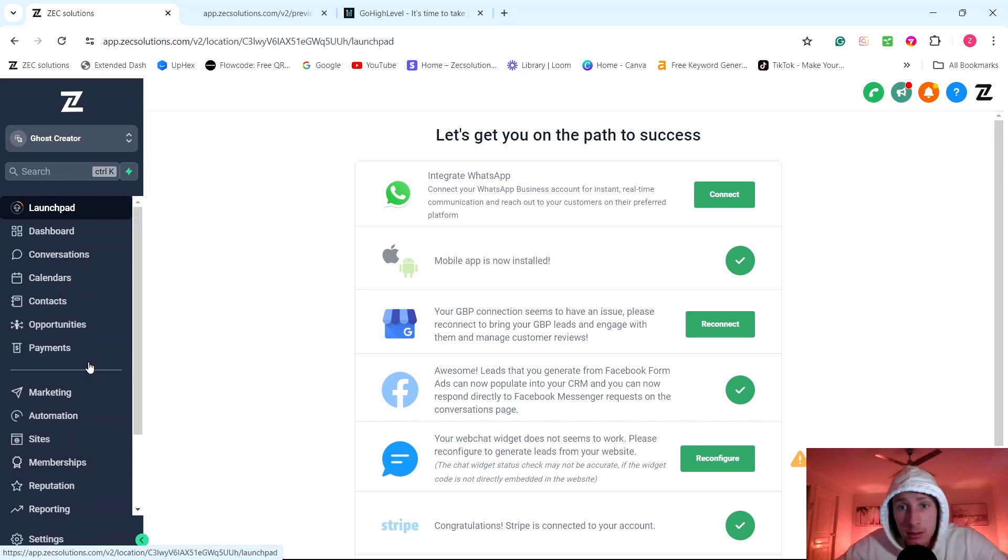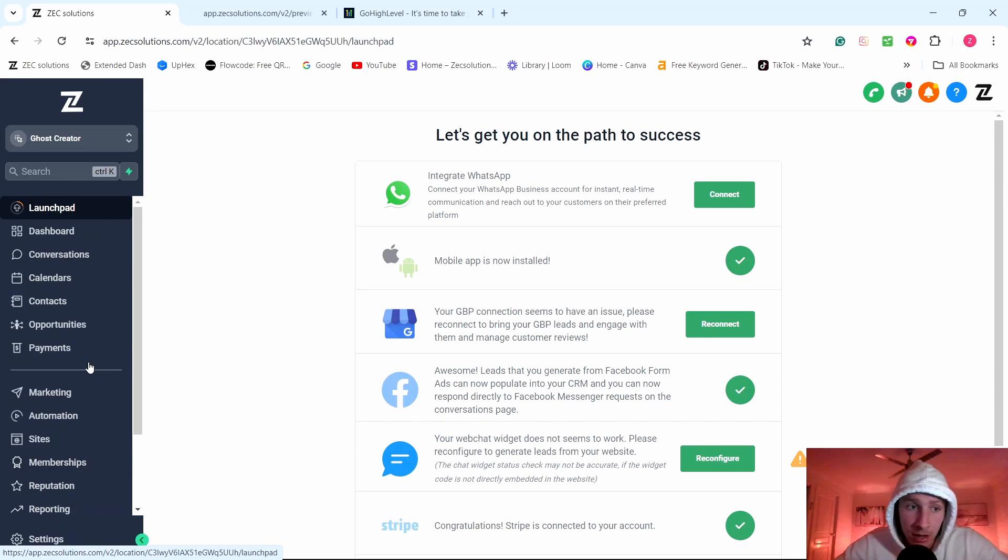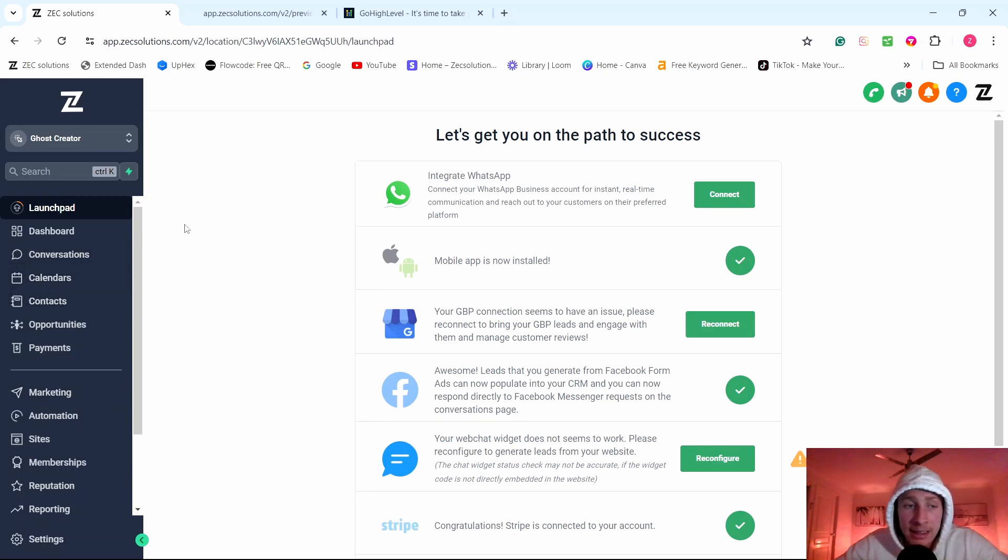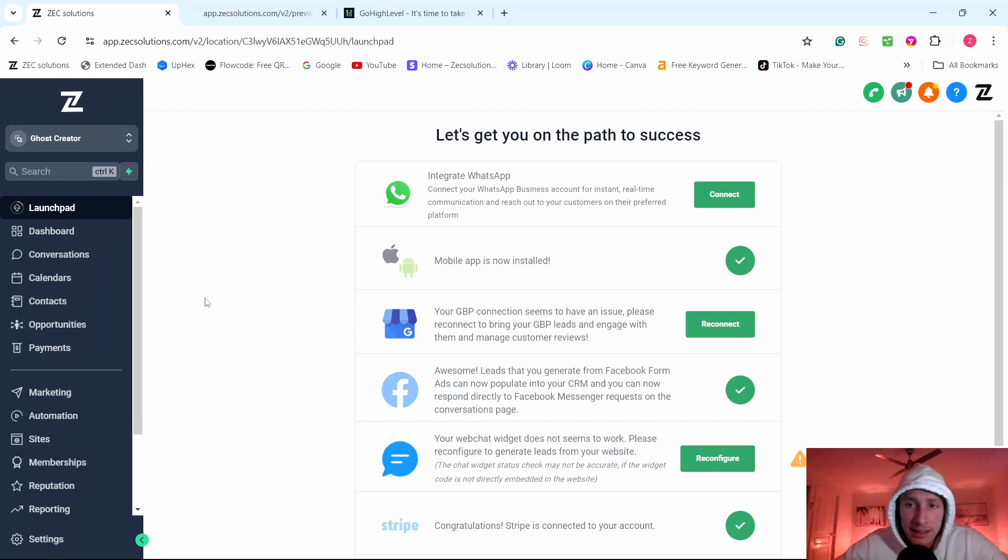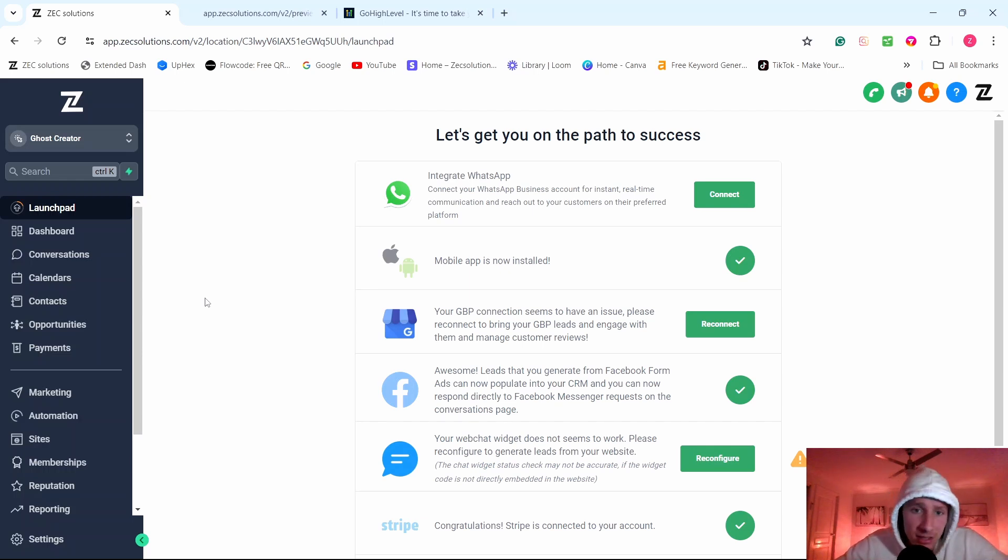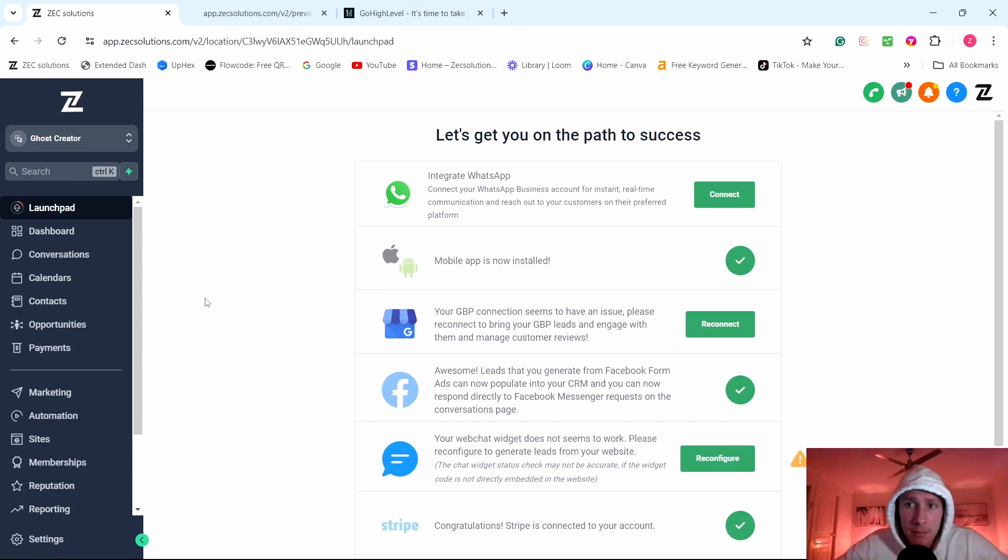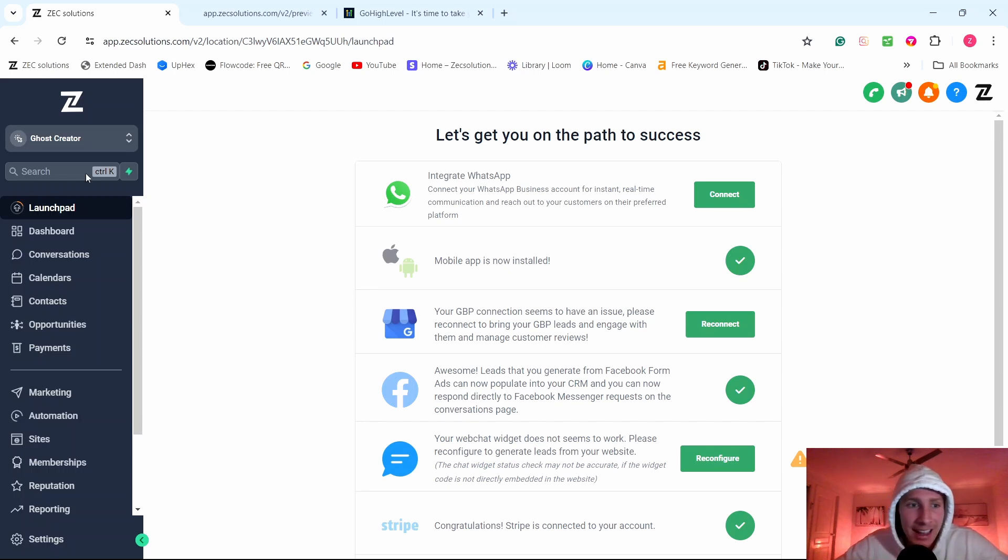So instead of running ads for businesses and charging a lot of money, you're going to be setting up and letting them use simple software tools. So business owners that want to have a website, that want to streamline their automation, that want to improve their reviews, that want to set out automatic messages like automatic emails, booking confirmations, basically an all-in-one software. And what Go High Level does is they have all of them inside of one platform.